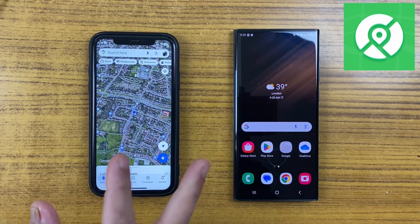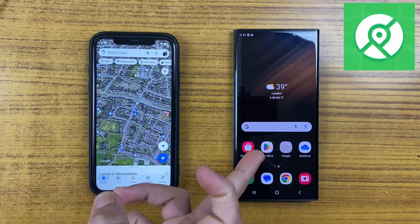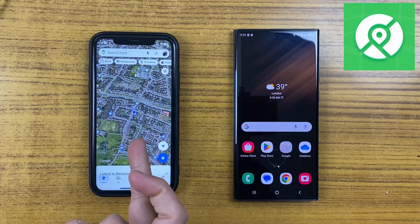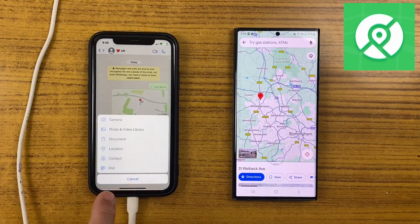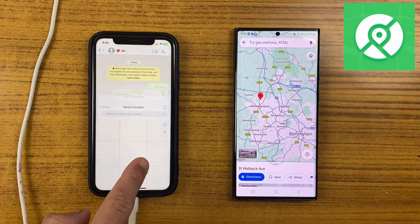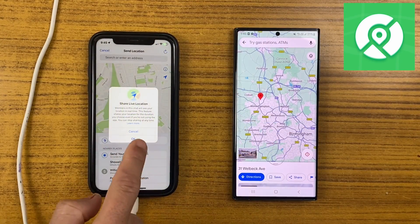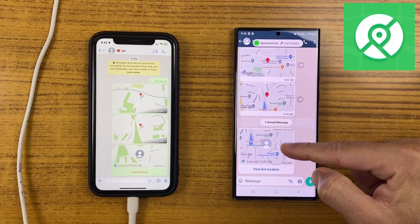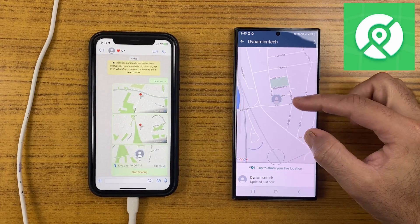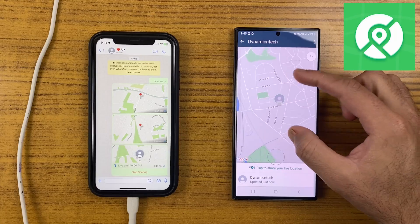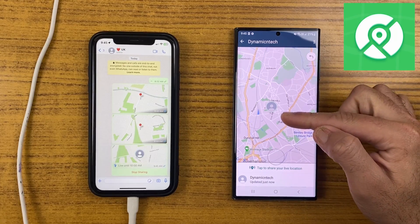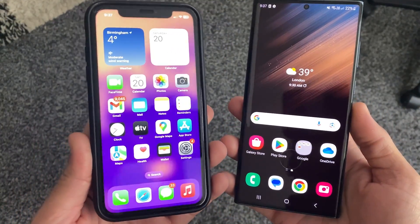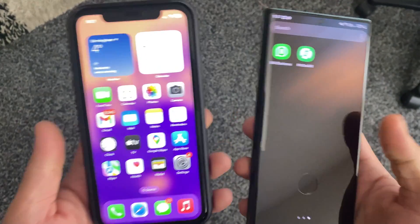If you want to change your phone location with your fingertips and without even going out of your room, then you are in the right place. In this video, I'm going to show you how you can change or spoof your iPhone or Android location to anywhere in the world without even moving. It's very easy to do with the PogoSkill application, which doesn't require any technical knowledge, so without wasting any time, let's do this.